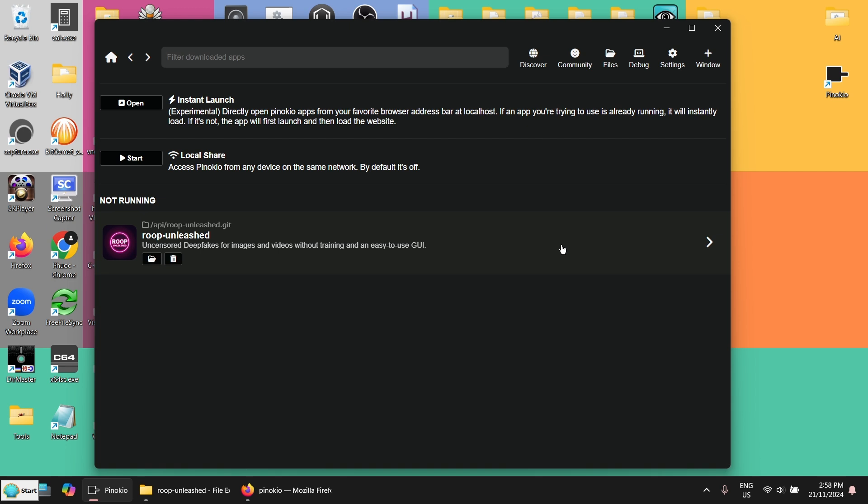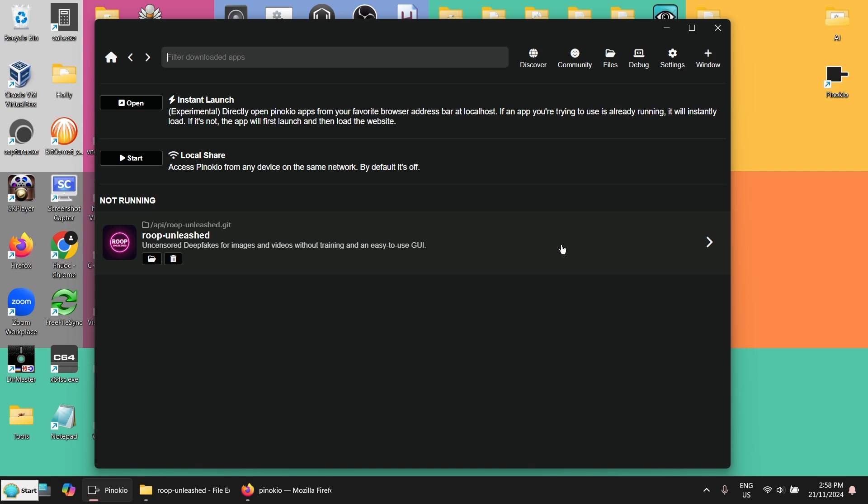But I found some people saying that I have to uninstall Visual Studio and install it manually. At the end, I even reinstalled my Pinocchio with the latest version 2.15.1. And somehow it's working now. But I don't want to go into the details. Otherwise, the video would be too long. Let's start Rube Unleashed.